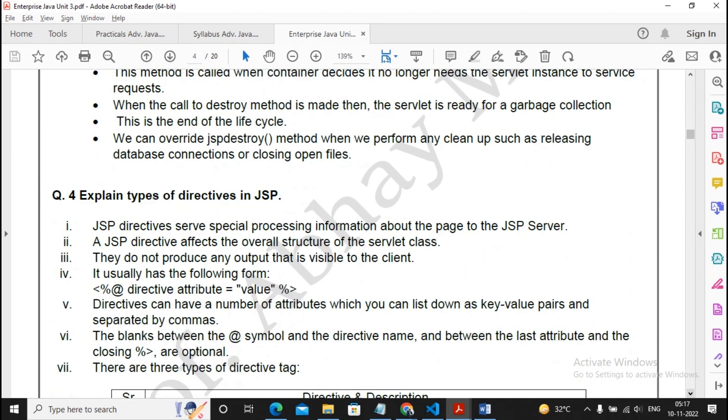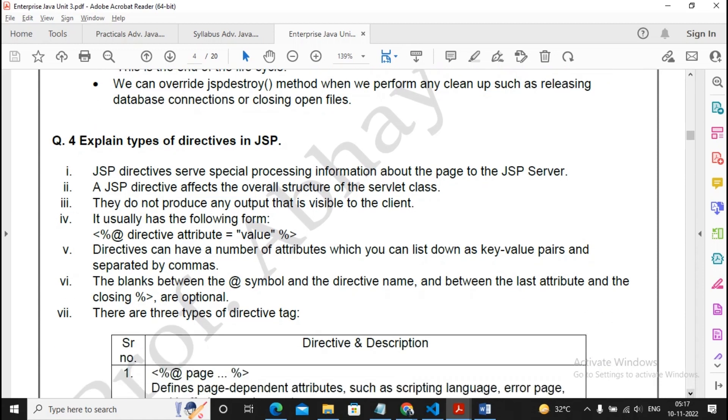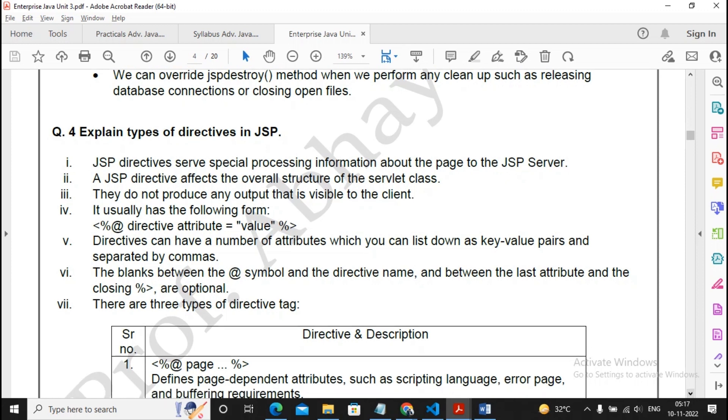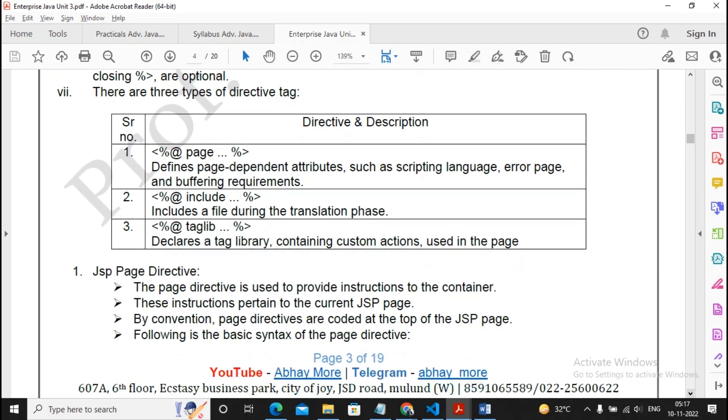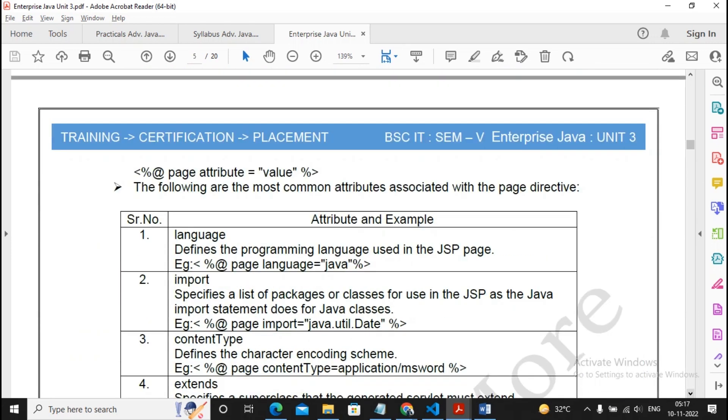Types of directive is an important question because it consists of everything. Page directives, include directives that is called directive element, taglib directives and all. Please prepare for this answer properly.